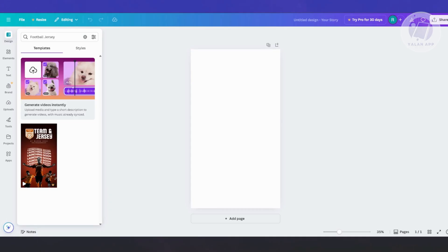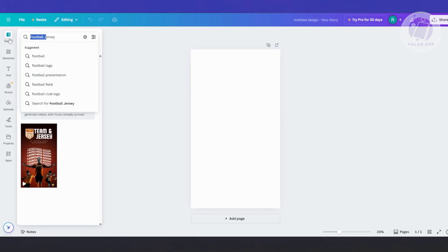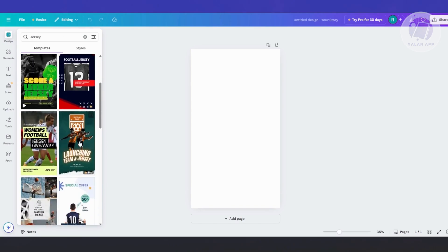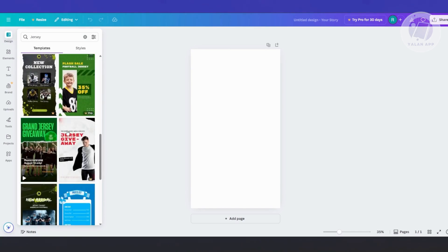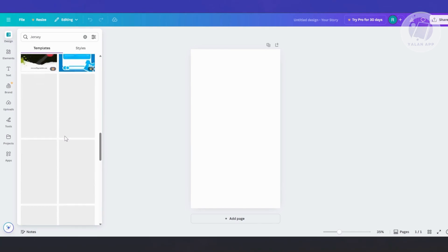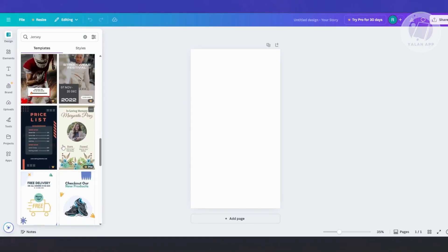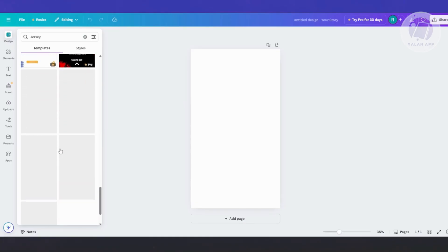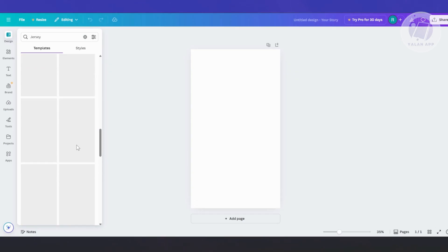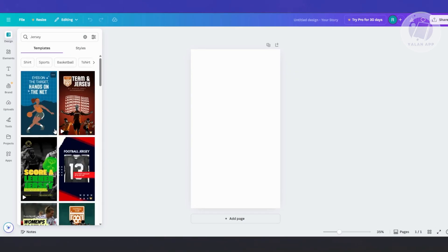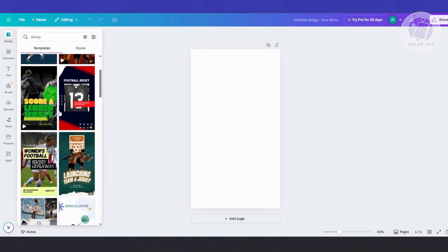From here, what we need to do is go ahead and choose different templates. Let's just remove football here and just enter jersey. There are going to be different designs or templates that you could use here, as you can see right now. You could just choose whichever template actually matches for you — sometimes they would have a jersey already printed in here, or a jersey design. As you can see, like this one, you have a football jersey here.